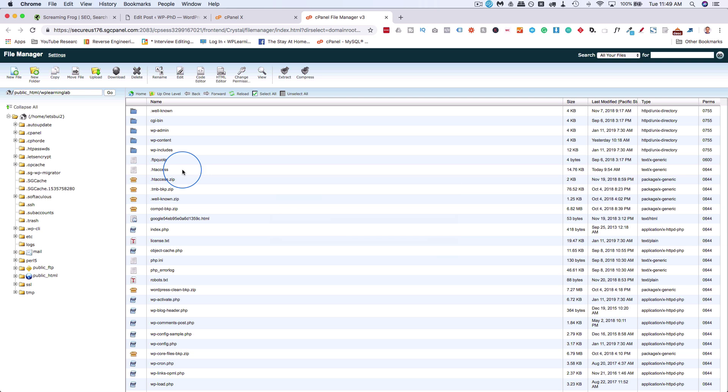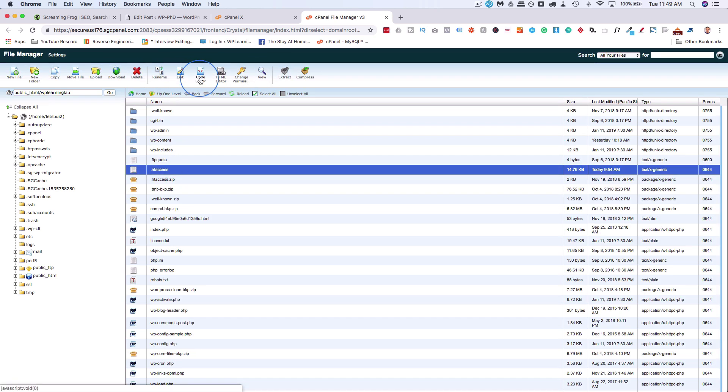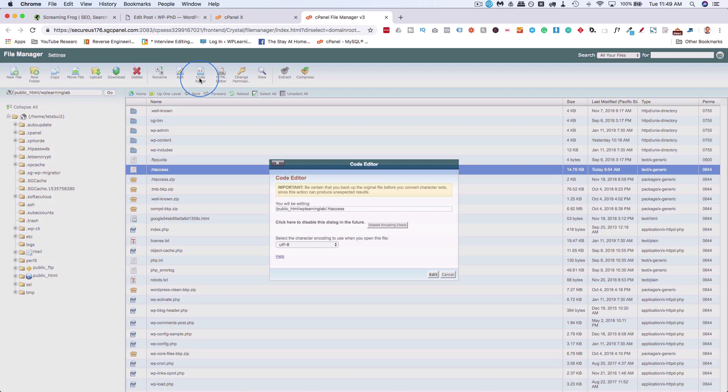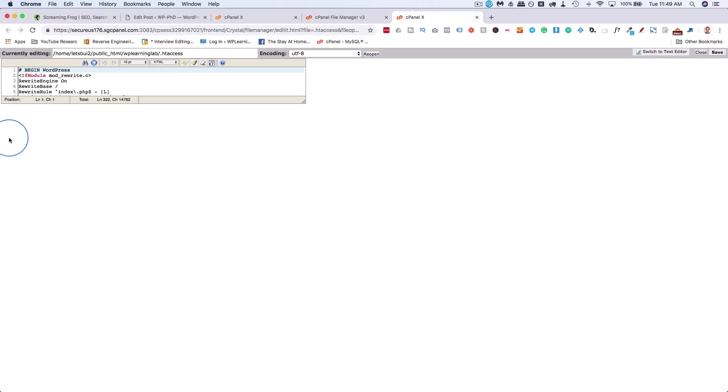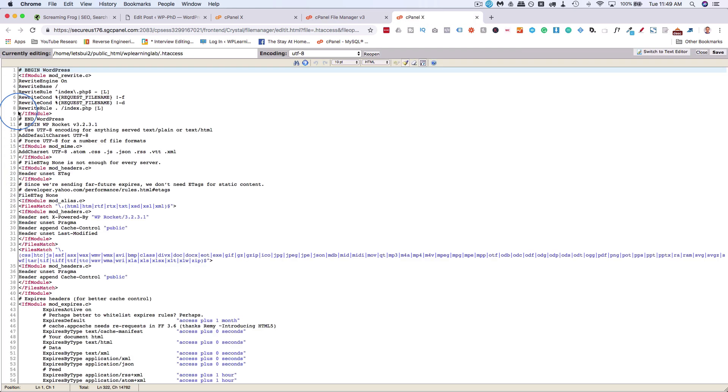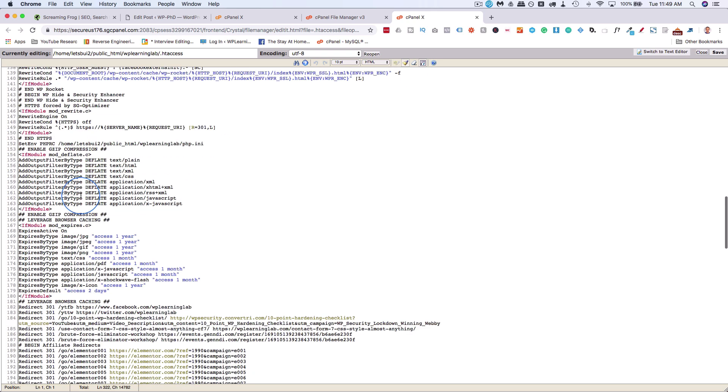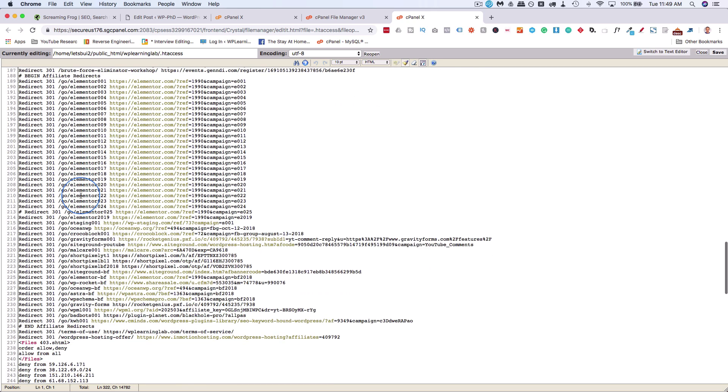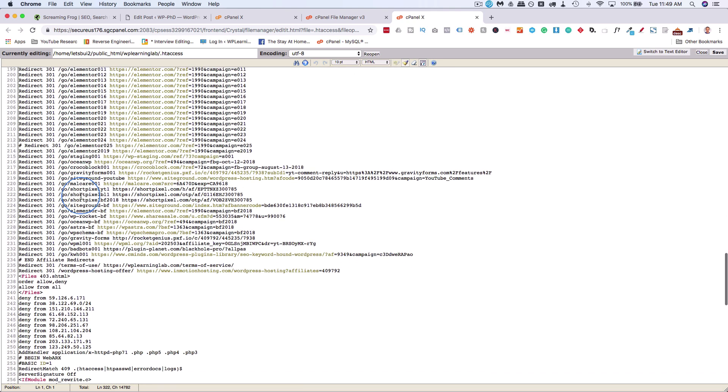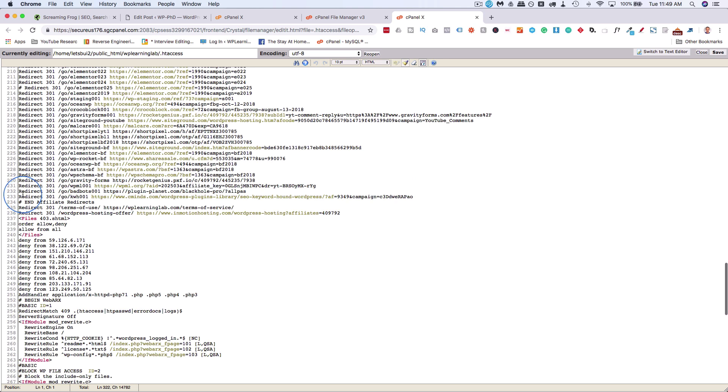So once you've found it, you can open it by highlighting it, clicking on Edit or Code Editor. Both of them work. Code Editor just has syntax highlighting and numbers down the side to show you which line you're on. I've got a lot going on in this .htaccess file, and I've got a lot of 301 redirects.